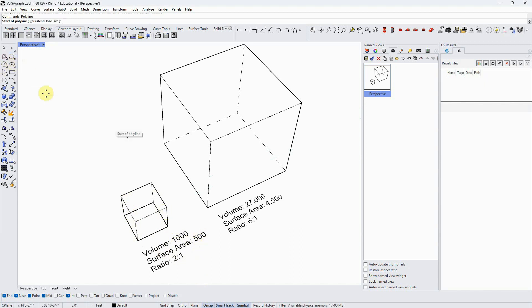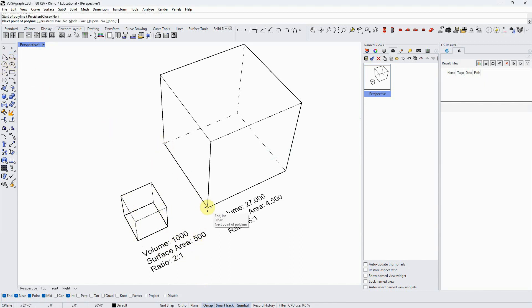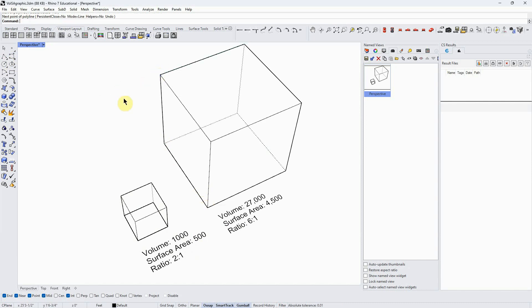If we come over to this larger cube, which is 30 by 30 by 30, we have a volume of 27,000 units and a surface area of 4,500. So the volume to surface area ratio is six to one. What does that mean for us? Why do we care?